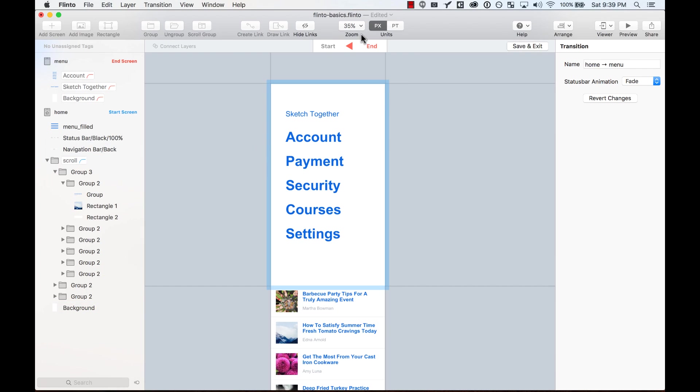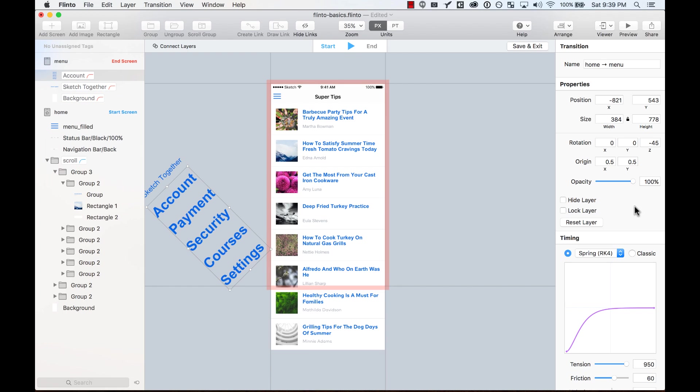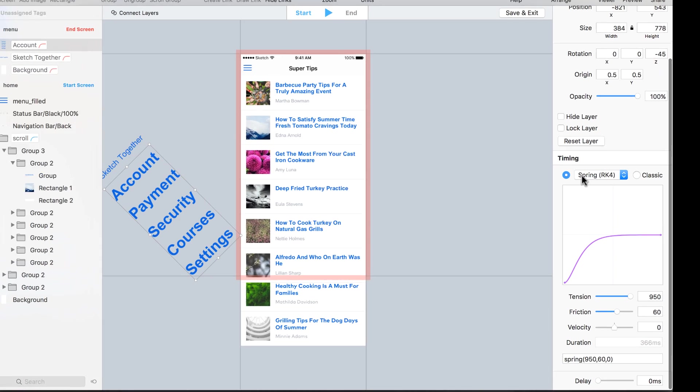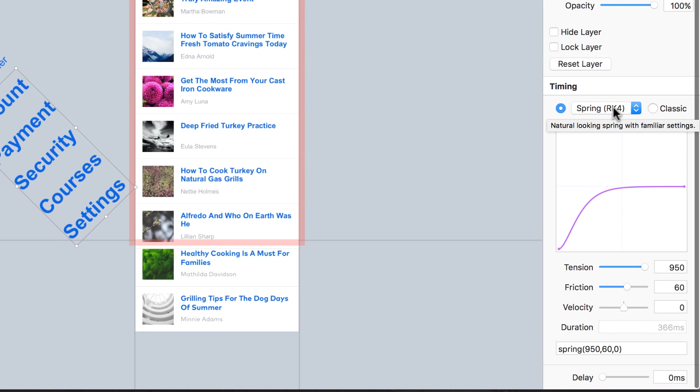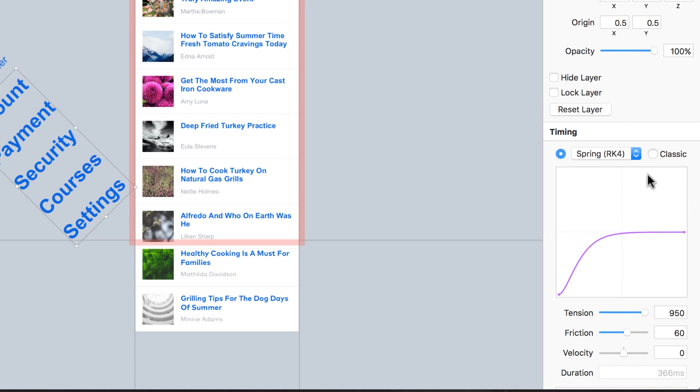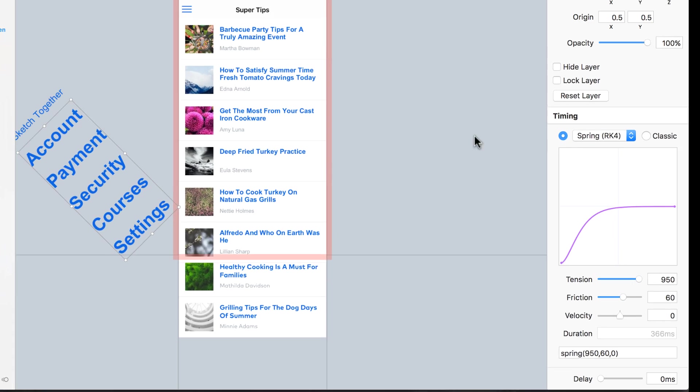Also, when you edit the elements, you can also change the timing of them. So for example, by default, it gives you a spring, but you can use ease in or ease out when you select classic. And also, you can do a bouncy effect.